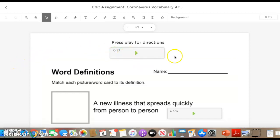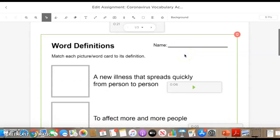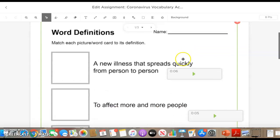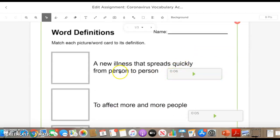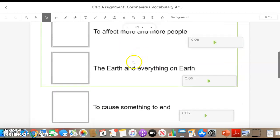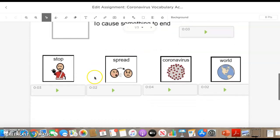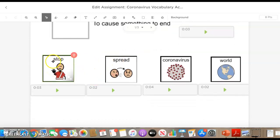So this is the vocabulary one. Up here I embedded an audio just of me giving verbal directions of what to do. I'm not going to press play, but it basically just says here's the vocabulary activity. I embedded audio next to each definition, so if the student needs it read to them, they can press play and listen to the definitions there. Then down here they have the manipulatives.